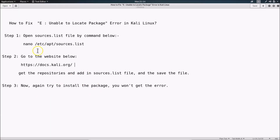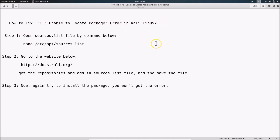That's it — thanks for watching! In this way you can easily fix the 'E: unable to locate package' error in Kali Linux. If you like my videos, please support this channel by subscribing. Thanks, bye bye!